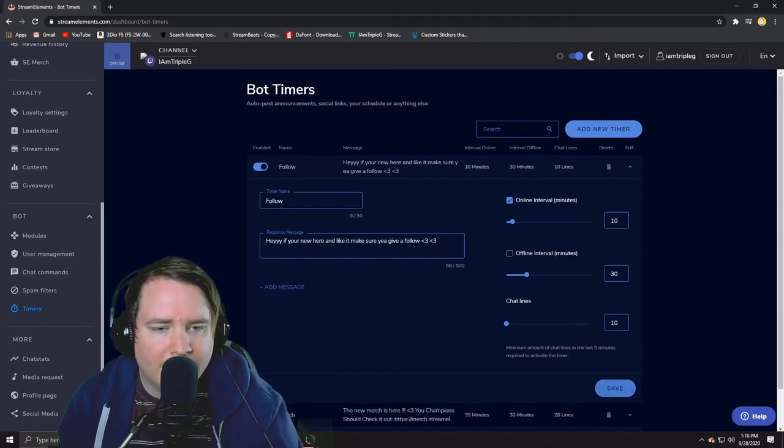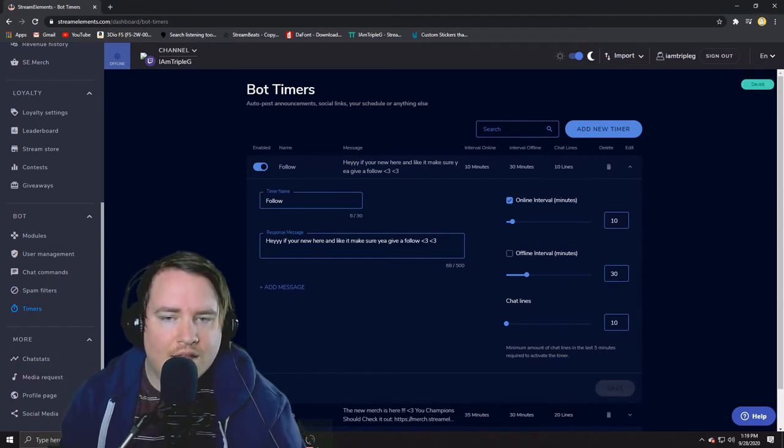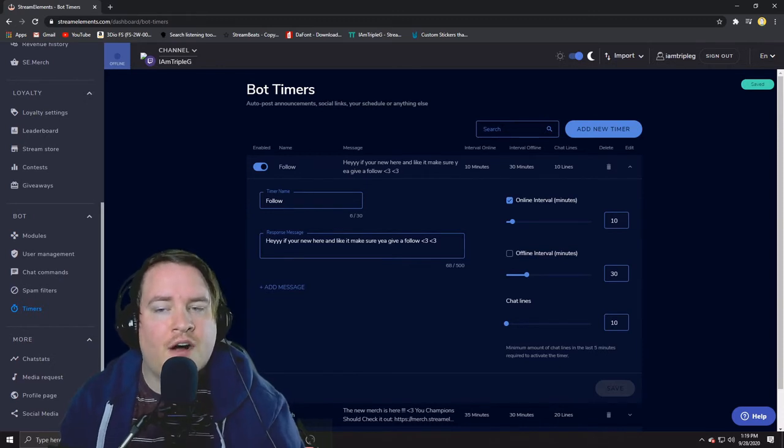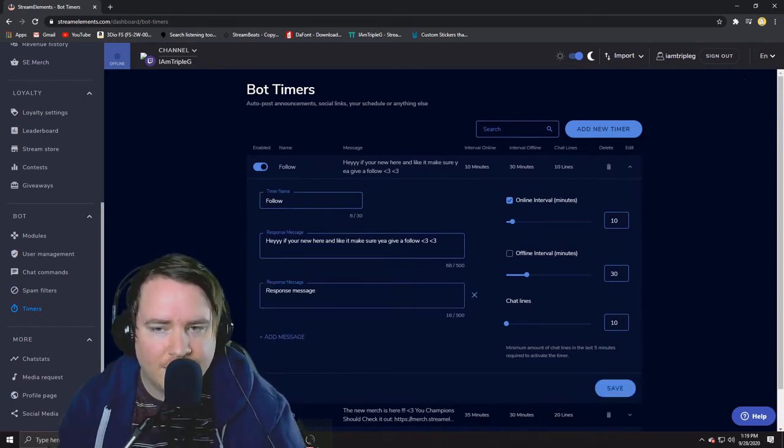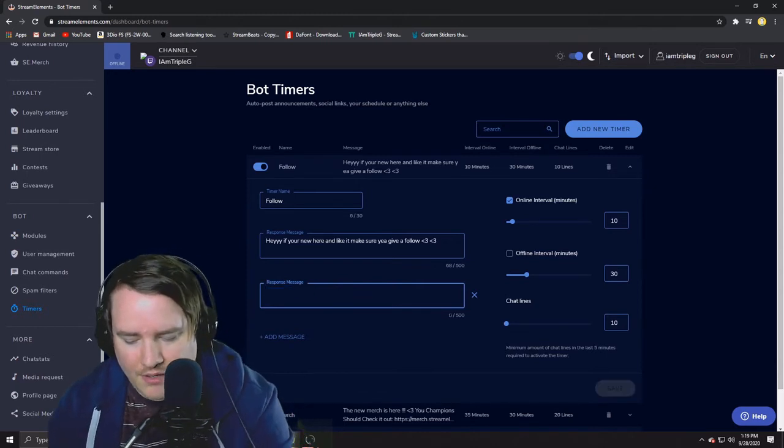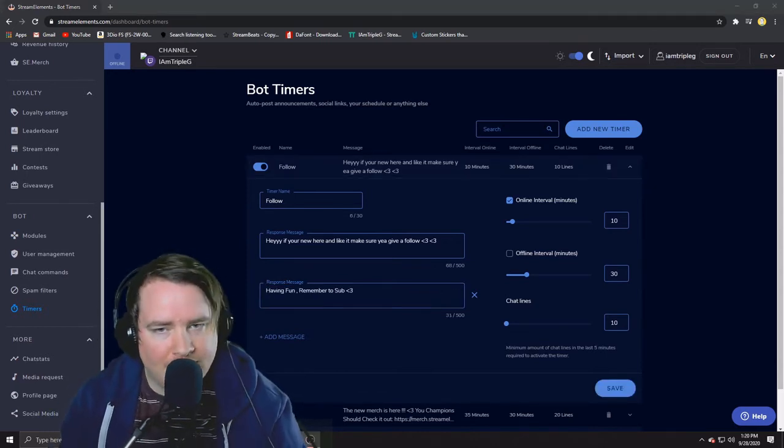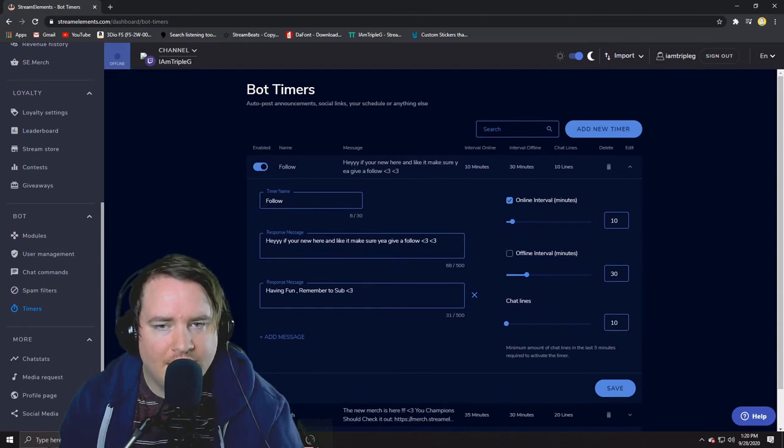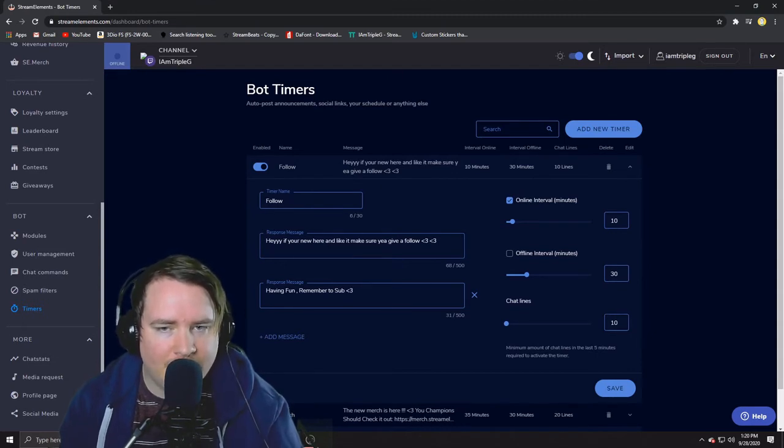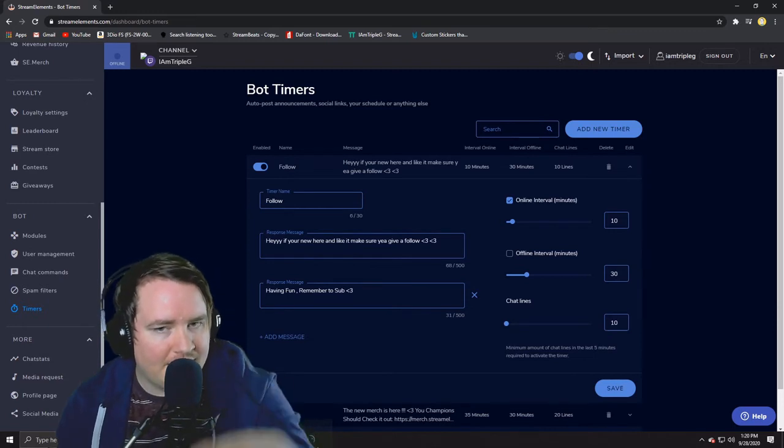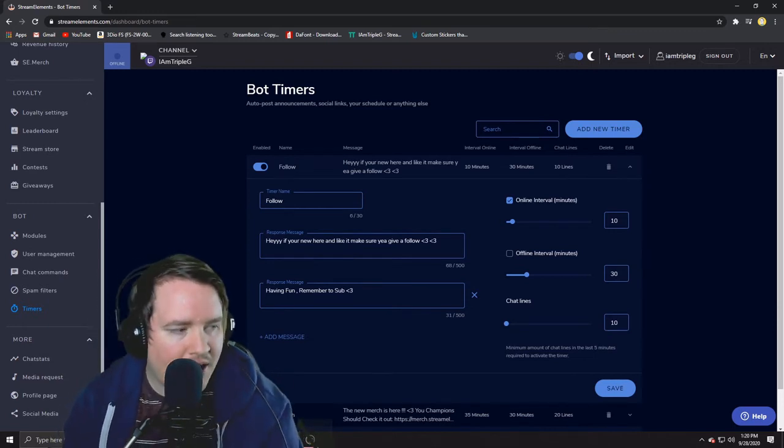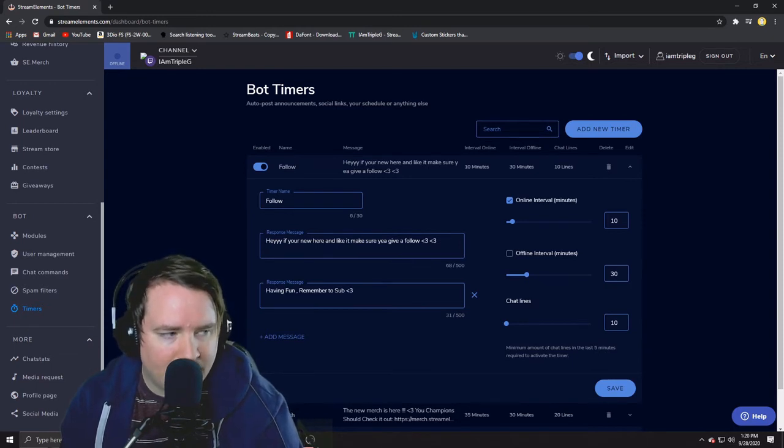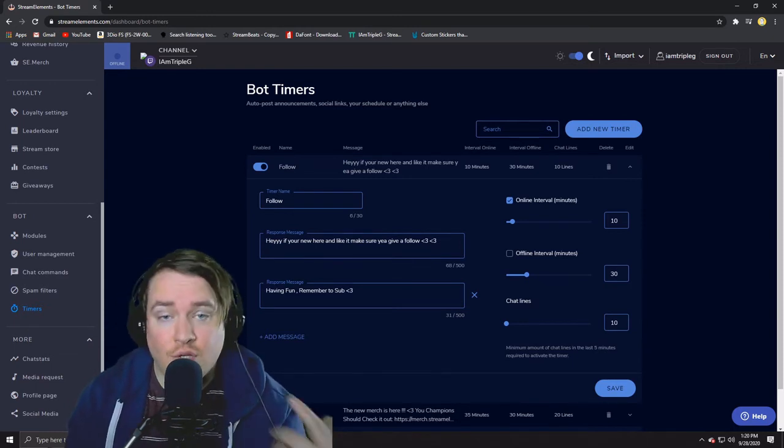A cool thing with this, if you were doing a follow one you can add a second message. So now what's gonna happen is I have two kind of calls and responses. Now every time 10 minutes and 10 lines pop up this one is gonna go but then instead of spamming the top guy every time they're gonna alternate. So that's kind of a cool thing.